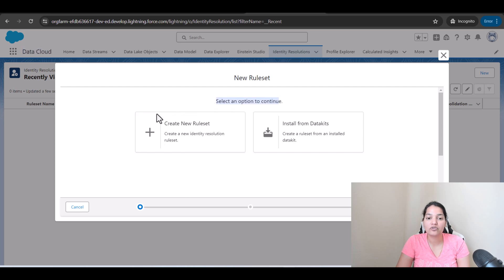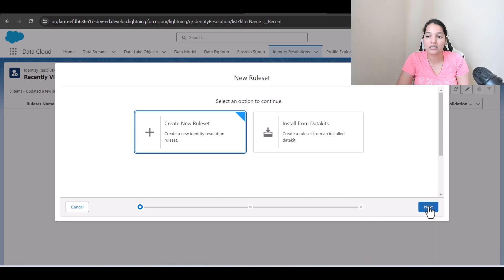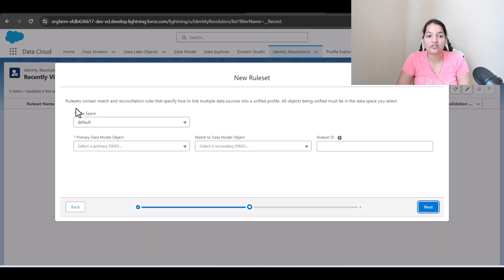So the first thing is we are going to go to the identity resolution tab that is available under the data cloud application and we will click on new here and select an option to continue.